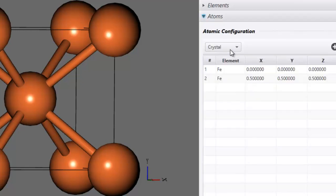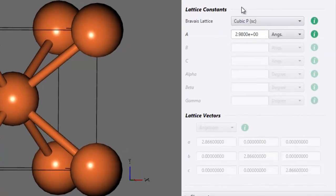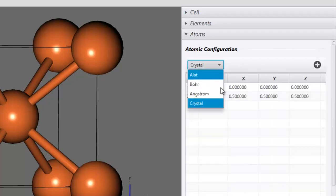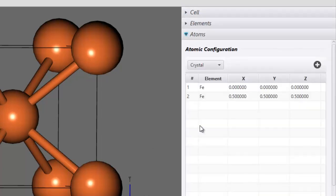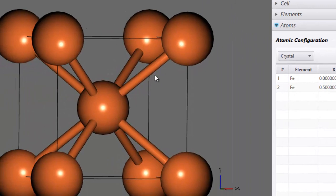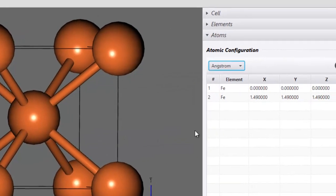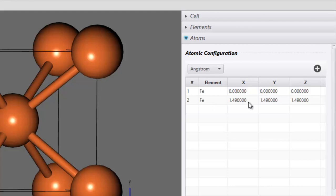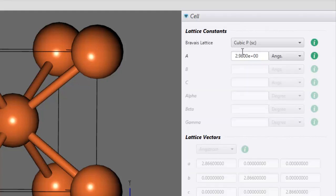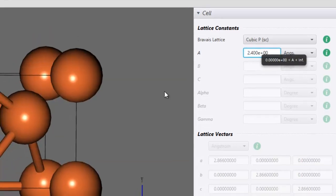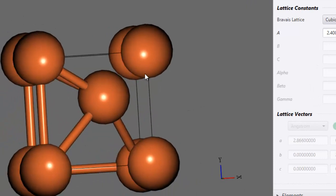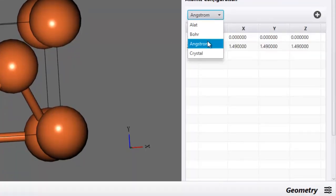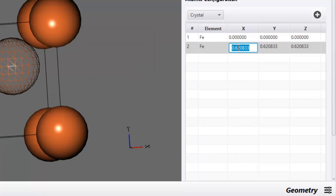Since we have already provided the atomic positions in crystal coordinates, they will not change when we change the lattice parameters. However, had we provided these in Angstrom coordinates, that would be a problem — if we change the lattice parameter but the atomic positions remain the same in Angstroms, there will be errors. For example, if the lattice is 2.98 the second Fe atom is at 1.49, but if you change it to 2.4 that atom is no longer at the center. That is the precaution to keep in mind. So just go ahead and change it back and set it to 0.5.